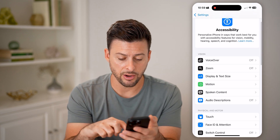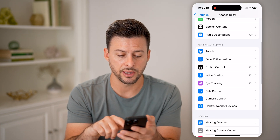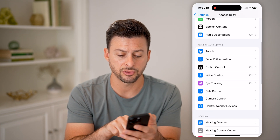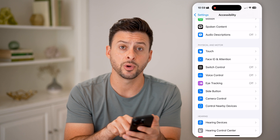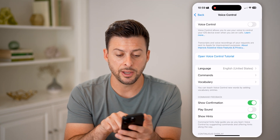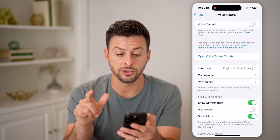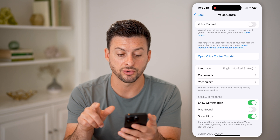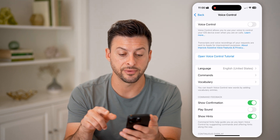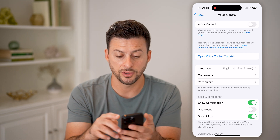Directly in here, scroll down and under Switch Control you'll find Voice Control. Tap on it. It says voice control allows you to use your voice to control iOS devices, even when you're on calls.